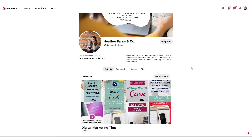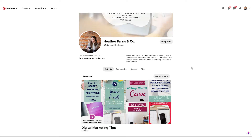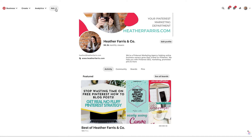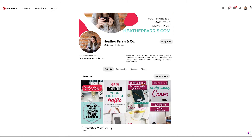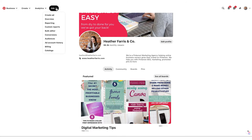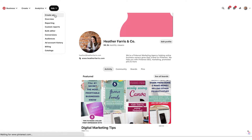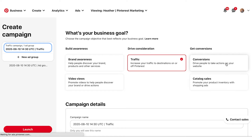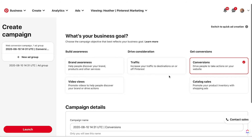Now we're going to jump into the computer and I'm going to show you how to set up a conversion campaign — I actually need to set one up for my own business. First of all you're going to need a business account, and then we're going to go to Ads and Create Ad. I already have a traffic campaign running, so we're just going to go ahead and set up a conversion campaign.